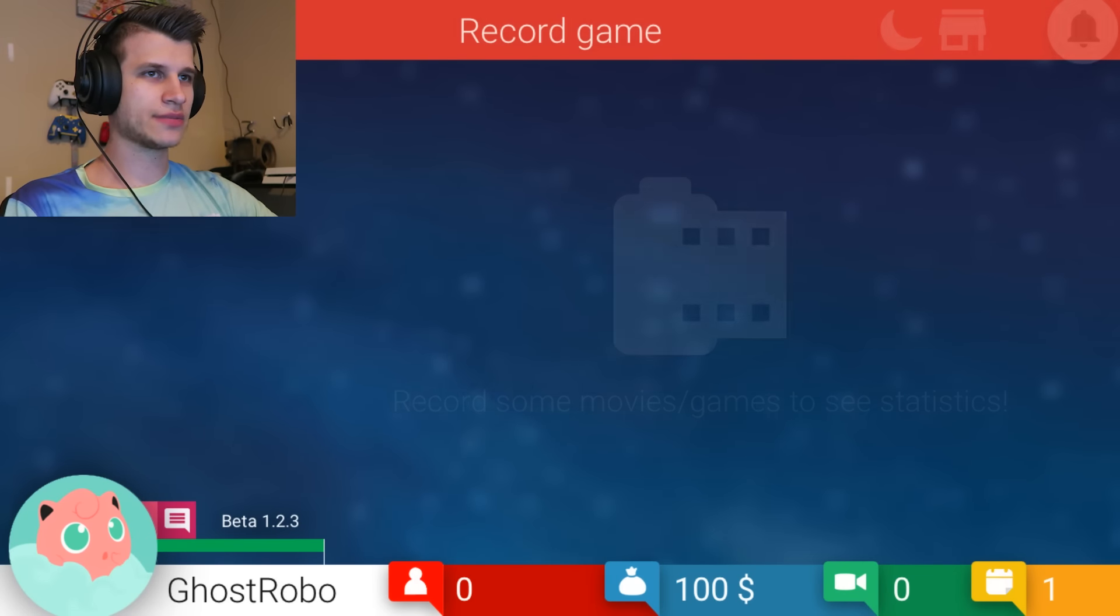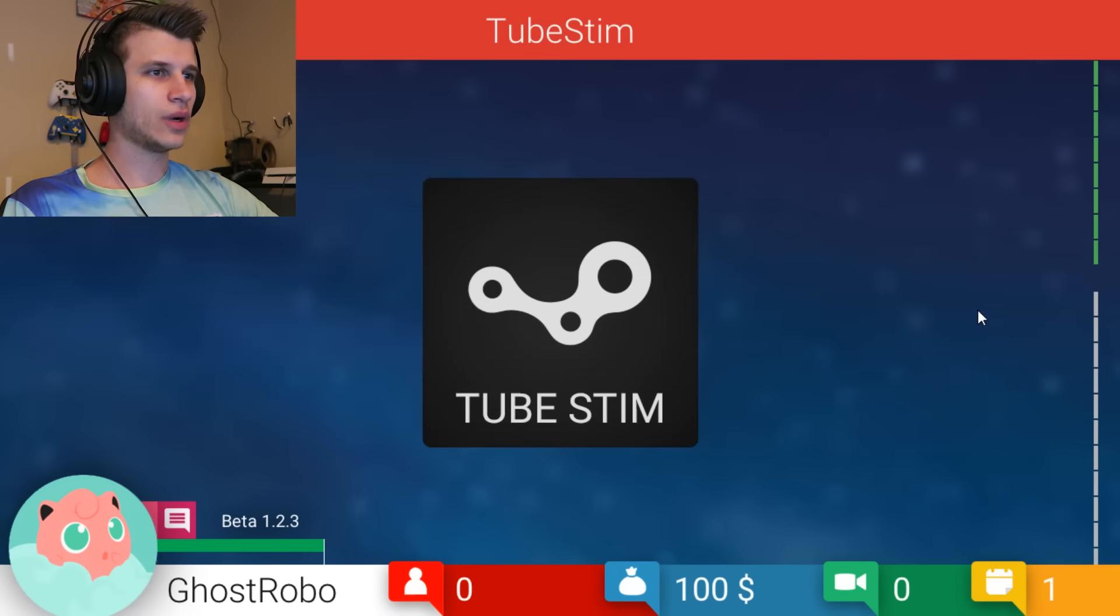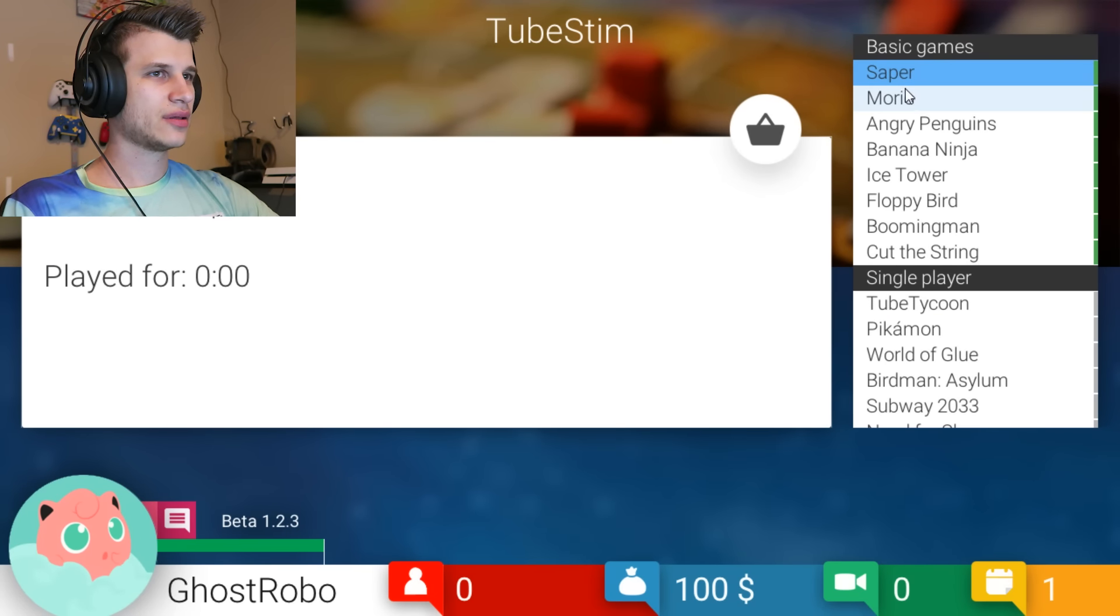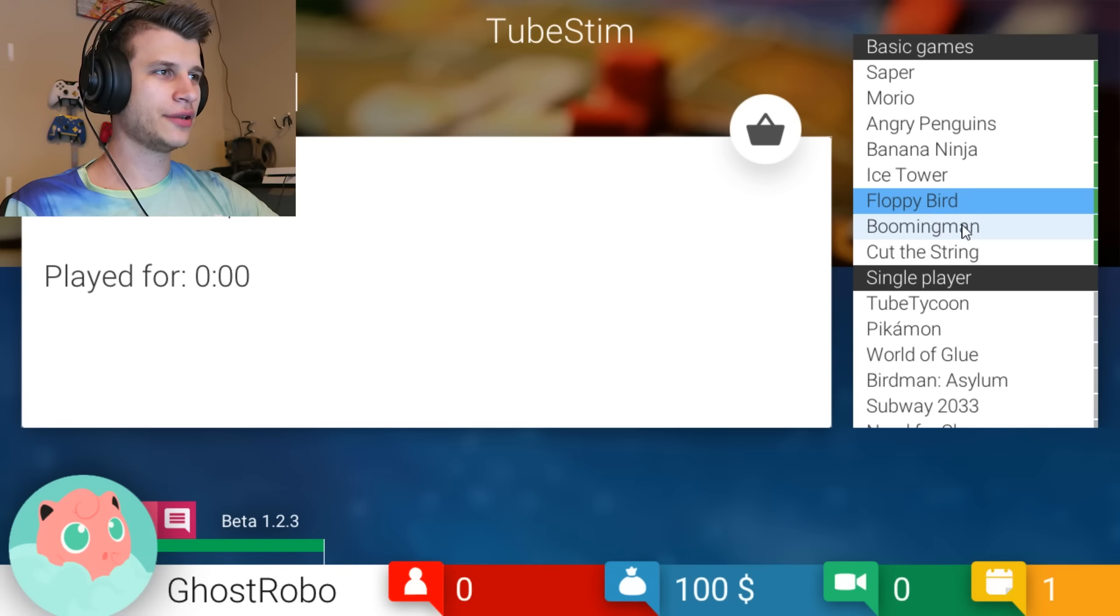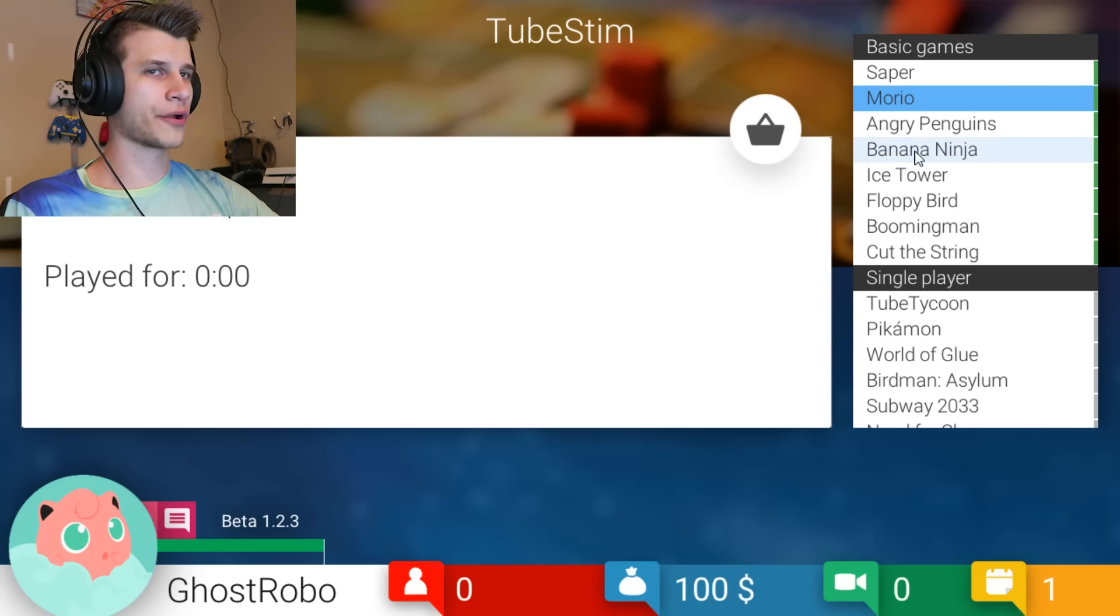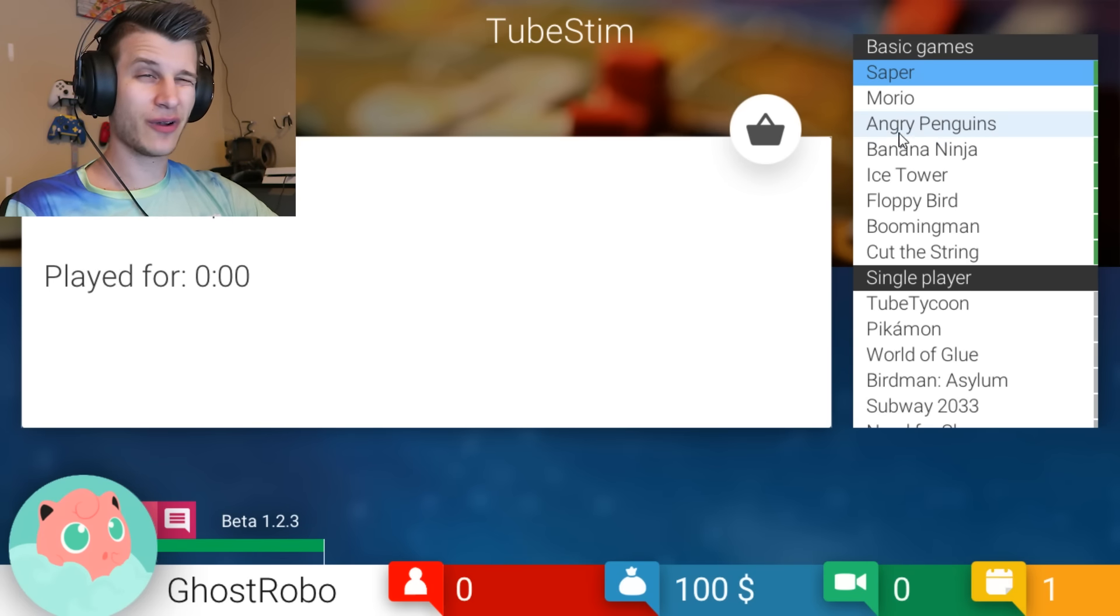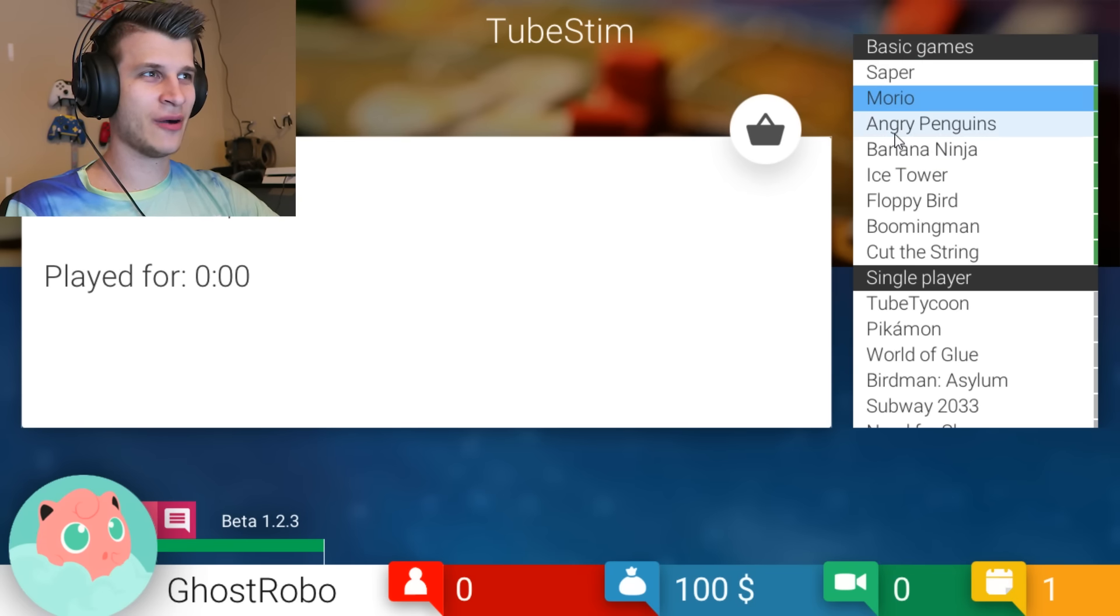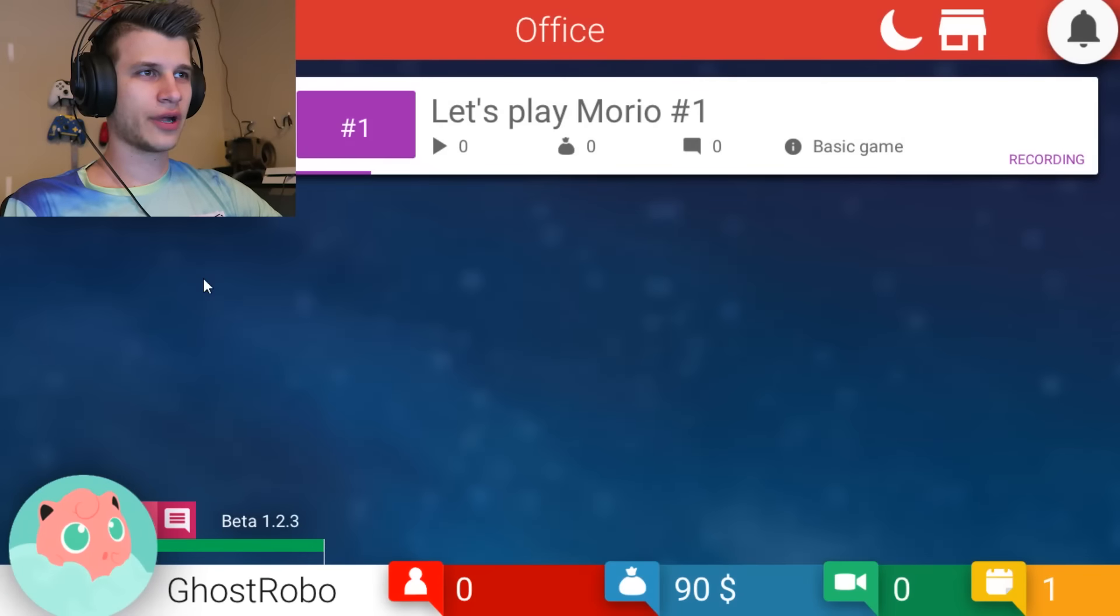Time to record some games. This is what I did. Sit in my office. Tube Stim. What games do you have on Tube Stim? Pick them on. There's Saper. What is Saper? Morioh? Oh, we gotta do this. Floppy Bird. Booming Man. Cut the String. Ice Tower. Banana Ninja. Angry Penguins. What is Saper supposed to be like? This is Mario Angry Birds. I'm gonna buy Morioh.